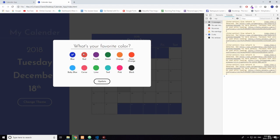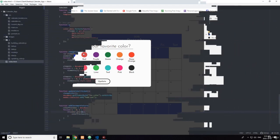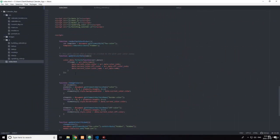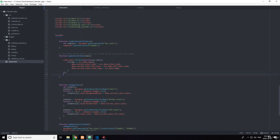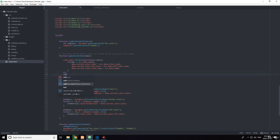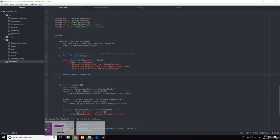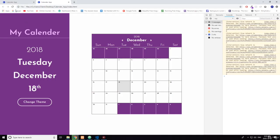Nope, it doesn't work. Let's see why not. First, this probably isn't even being called. Yeah, it's not being called. So up here, addCheckmarkToCurrentColor. Now let's see if it works.